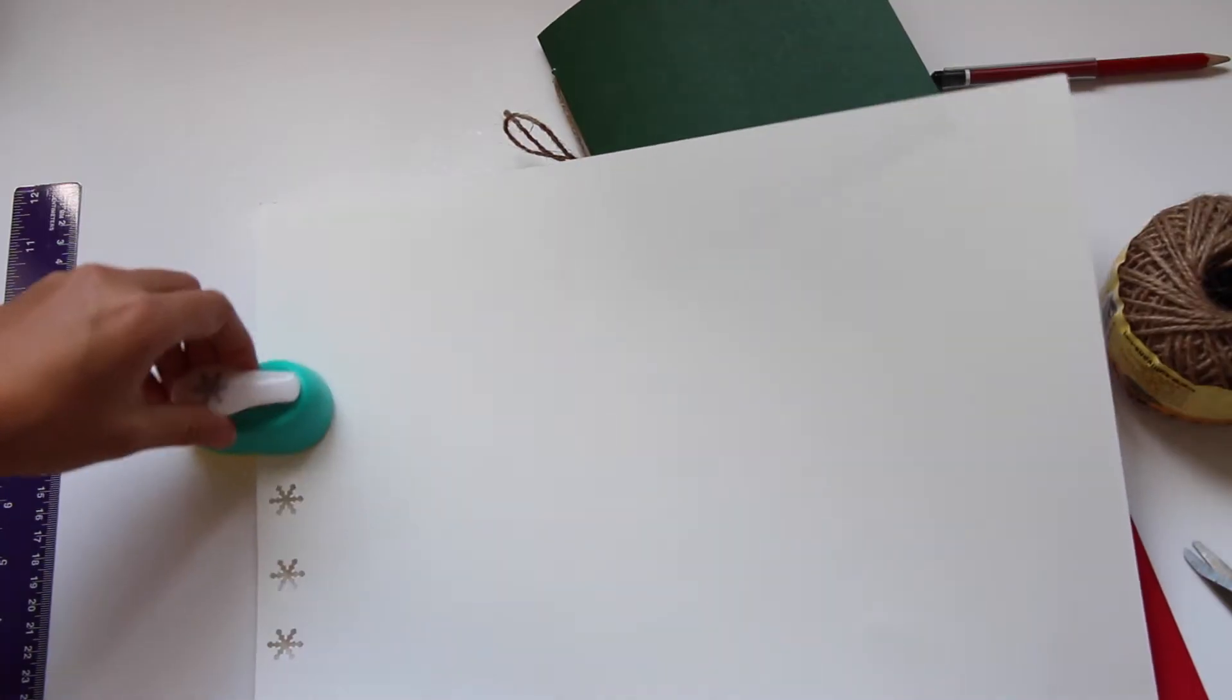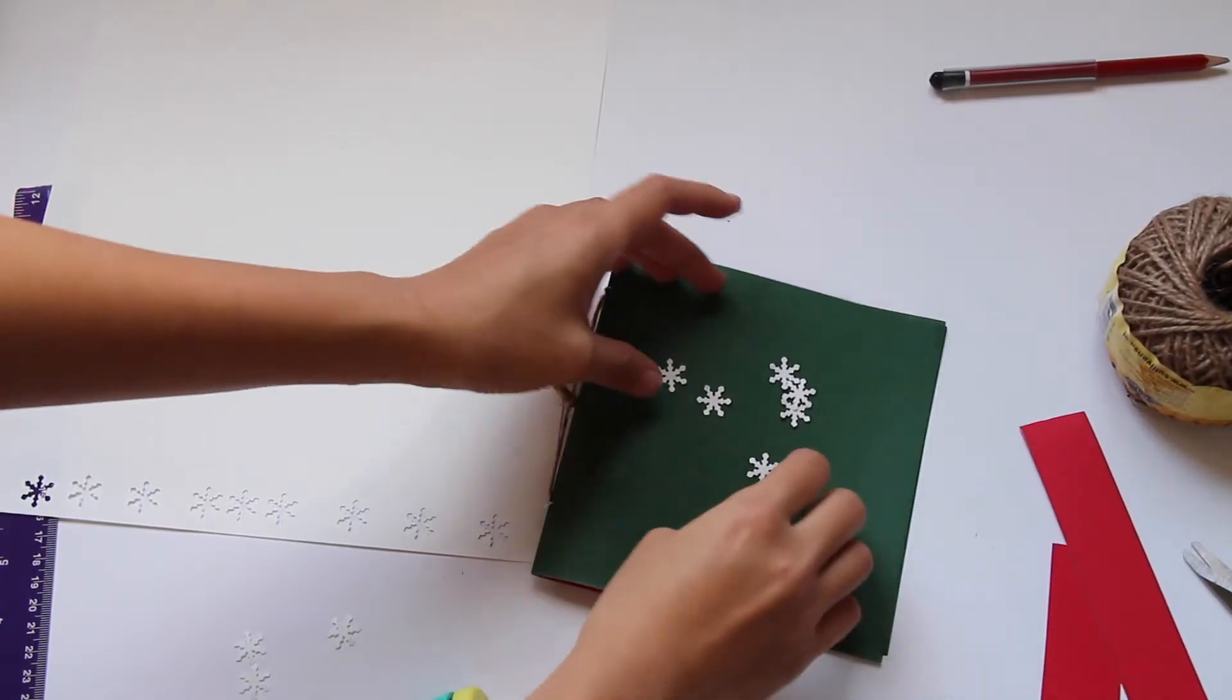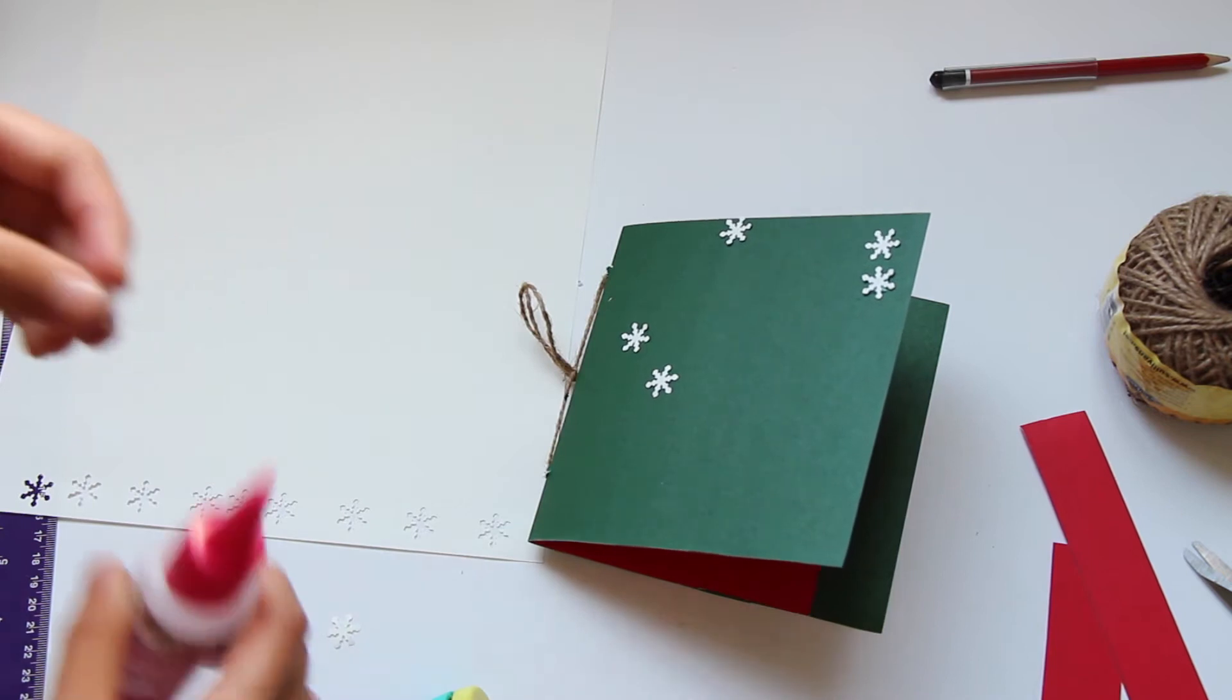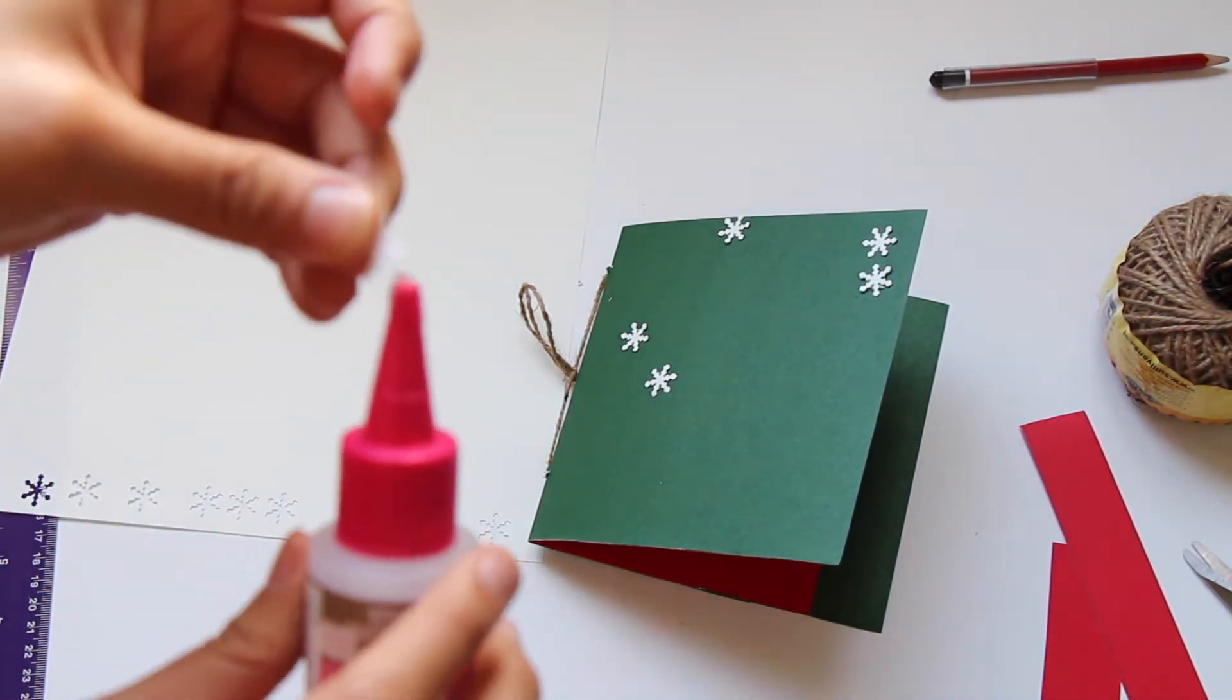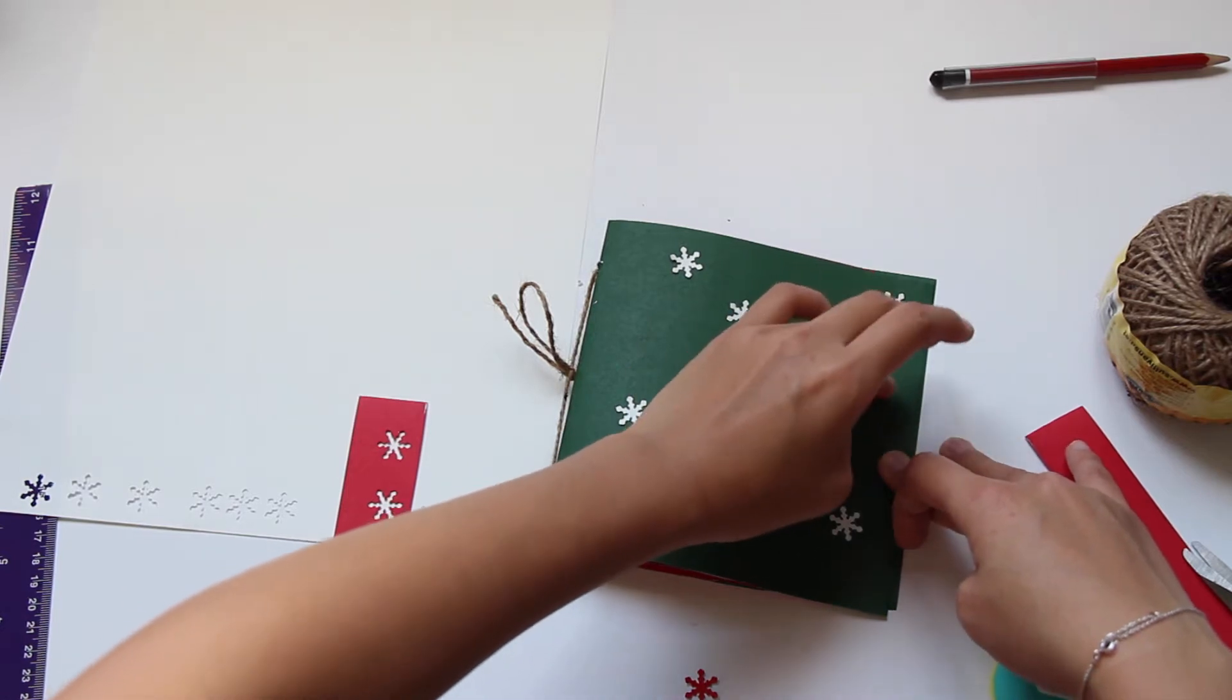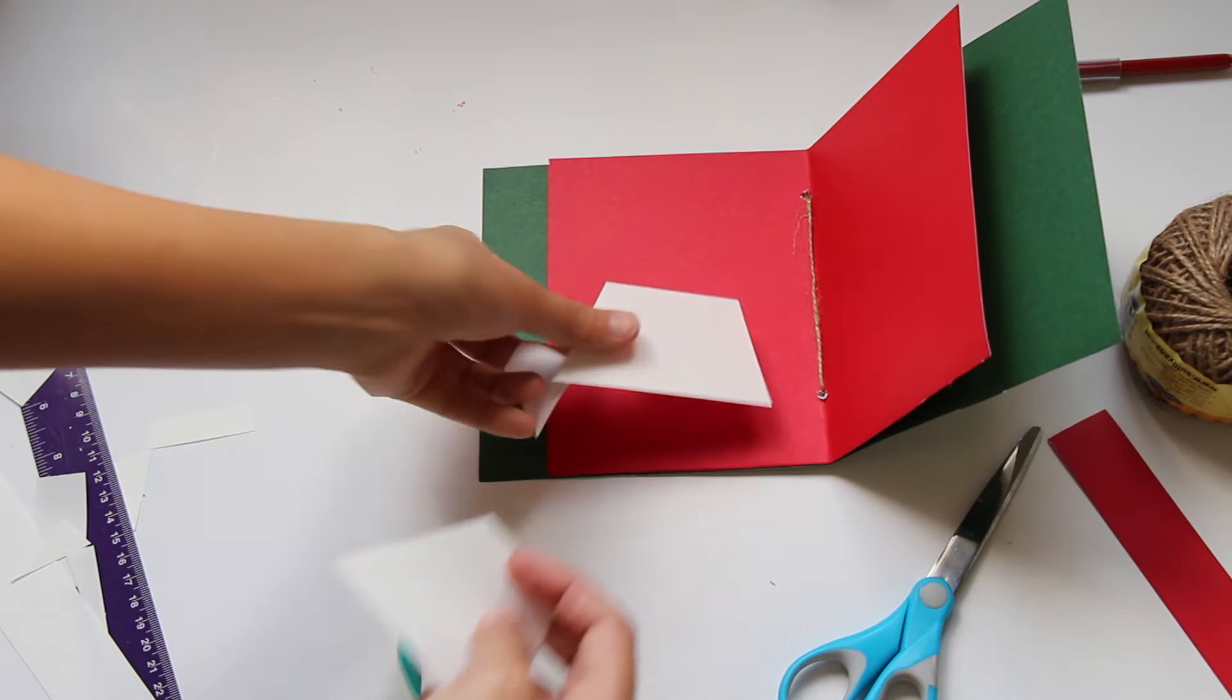I used my craft punch and punched out some snowflakes. I'm going to decorate my green cover gift card with some of these snowflakes. I also punched out some red ones to create more dimensions in color.